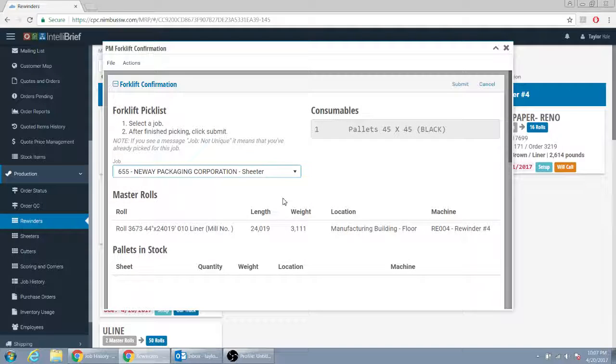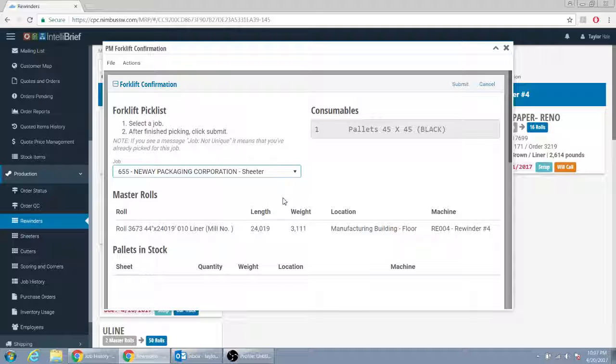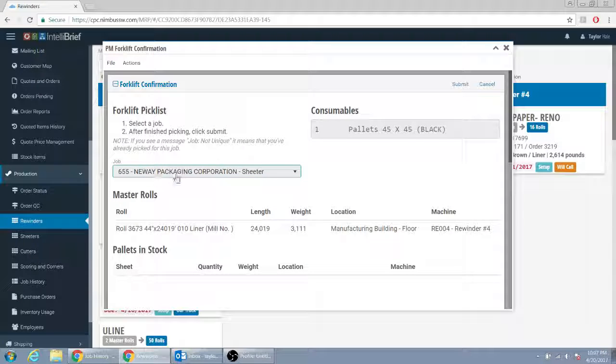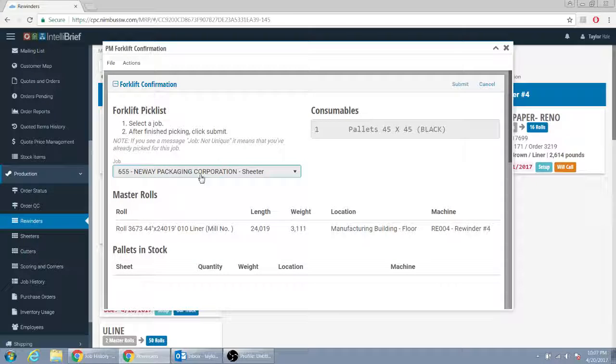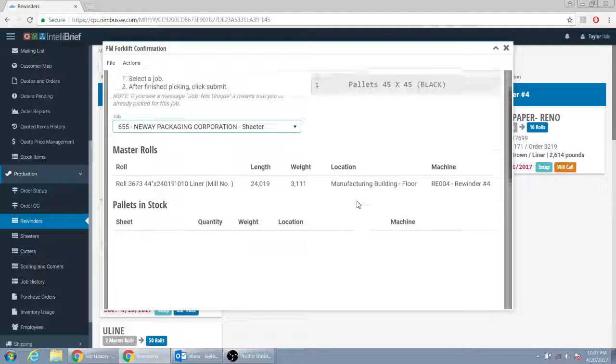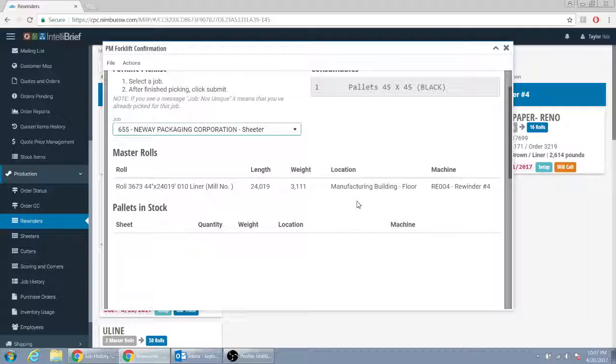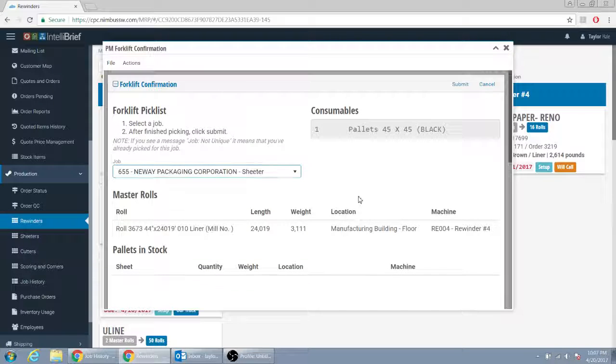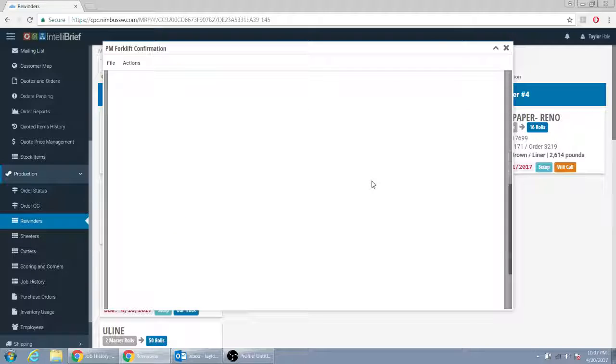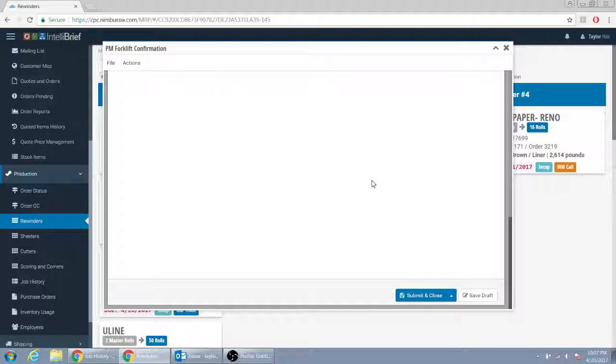it would be this page would show up automatically already. It would already know the job because you clicked it from that screen. So this page would automatically come up and it would, it would grab it and submit it. So anyways, thank you.